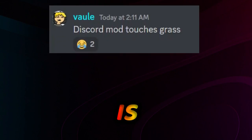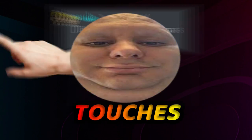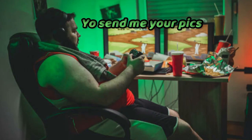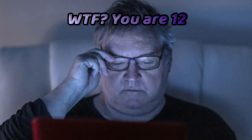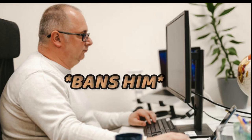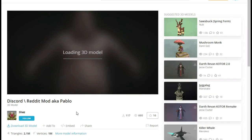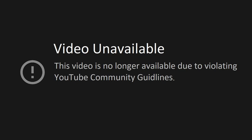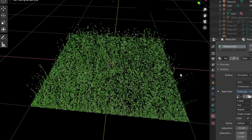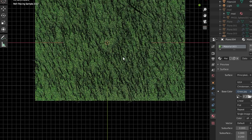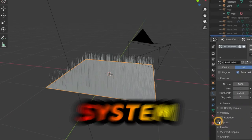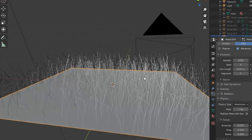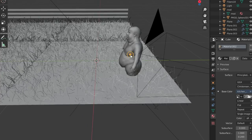On number 7 is Discord Mods Touches Grass. Discord mods are one dimensional fat characters. So I found one on Sketchfab and oh my... Well then I modeled some grass using a hair particle system on a plane.